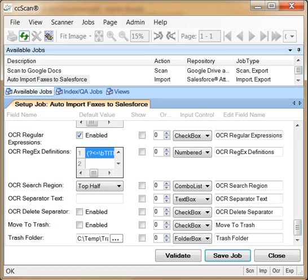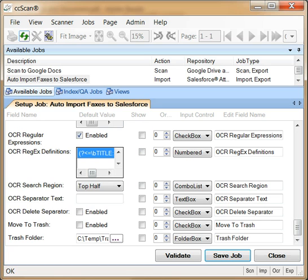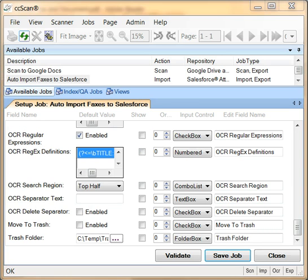A regular expression defines a search pattern. The pattern defined here is used to extract the title field on the cover page. Note that regular expressions are a standard text search language that is explained in numerous books and articles on the internet. CCScan allows up to 9 regular expressions per page.